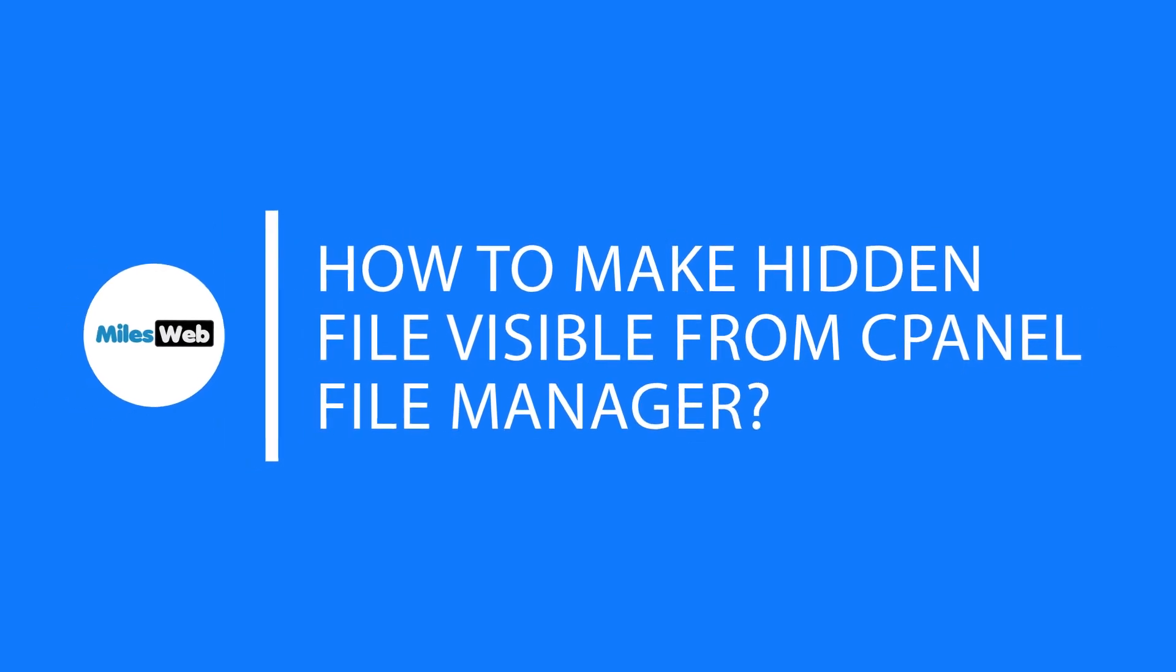In this video, you will learn how to make hidden files visible from cPanel file manager.